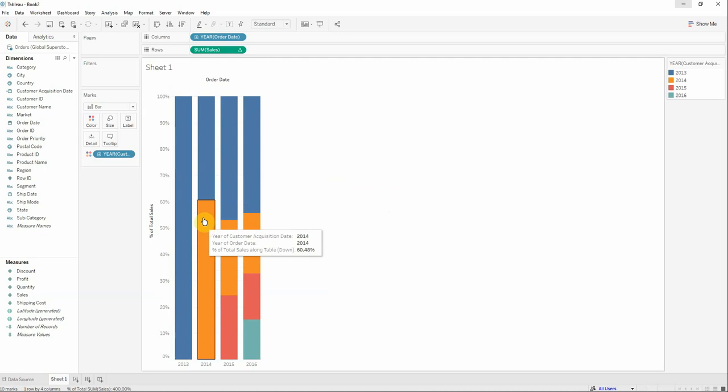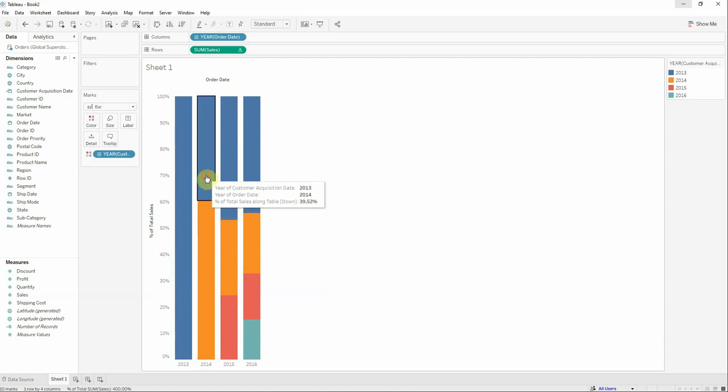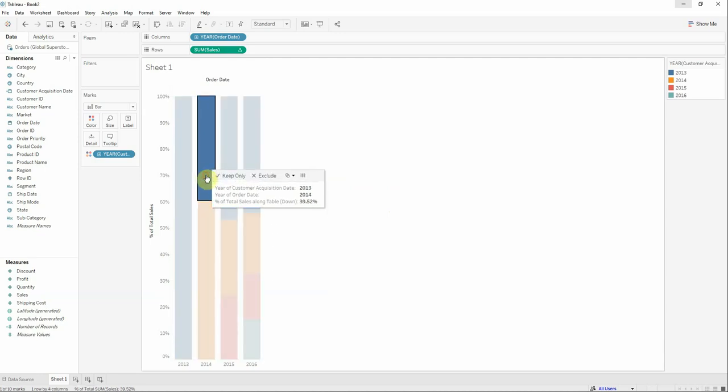We can now see here that in 2014, the 213 customer cohort generated 39.52 percent of annual sales.